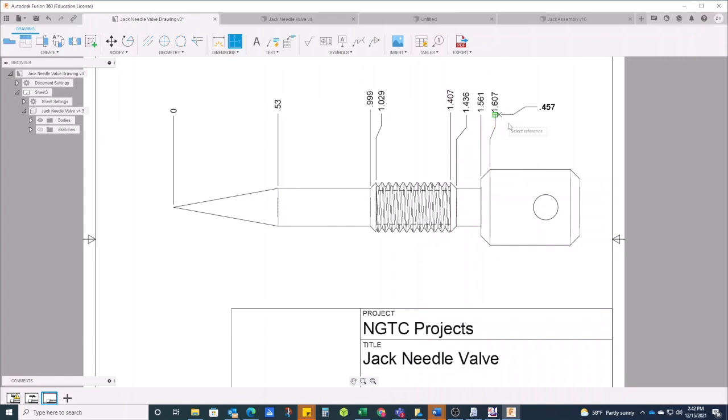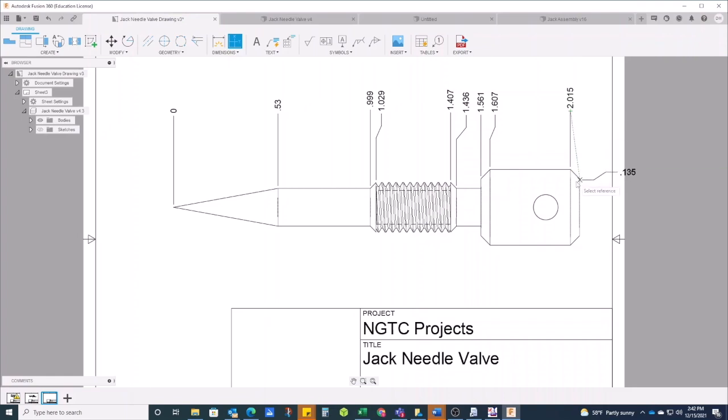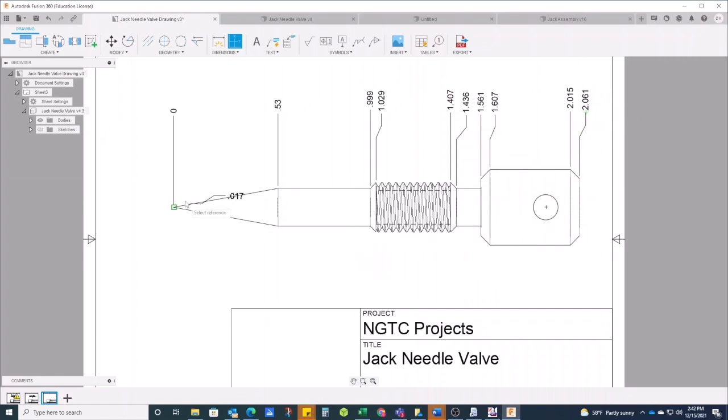So I get these dimensions here. This will work for me right here. Here's another point, another point here, another point here. There we go. Get another point right here and there we go. So that gives me my points on that plane.